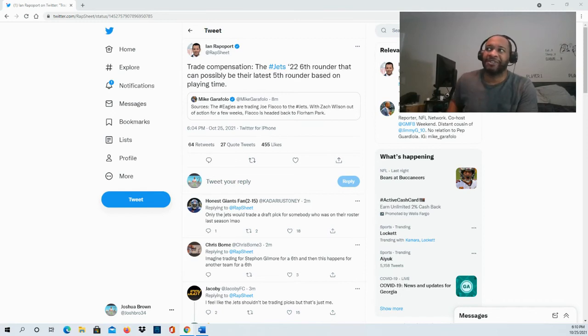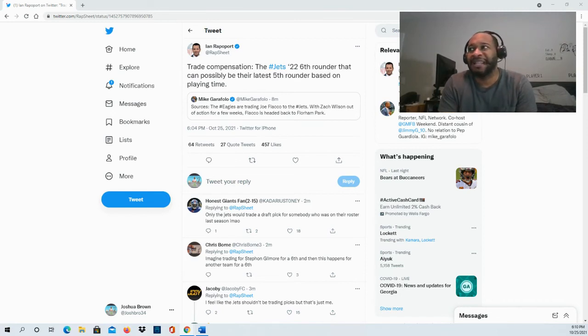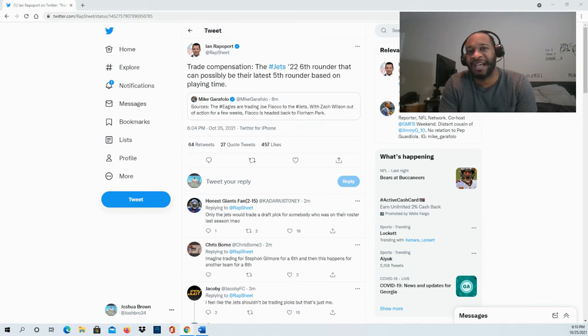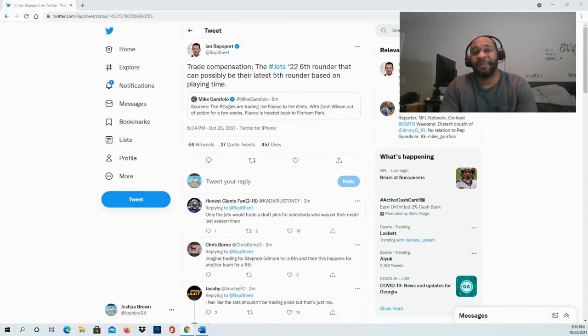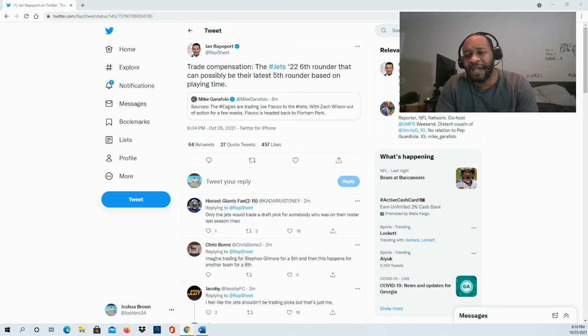Flacco is leaving the Eagles and flying back home to the Jets. So there you have it. Appreciate you guys so much for coming through.